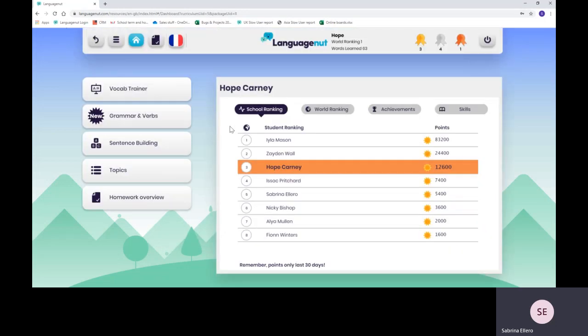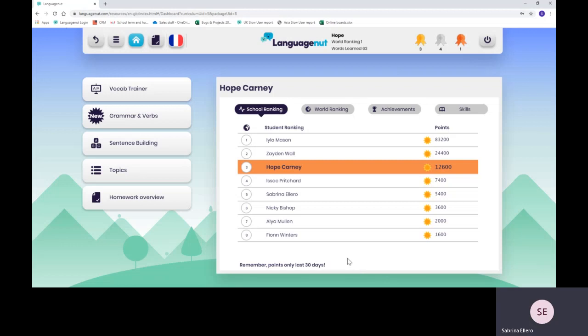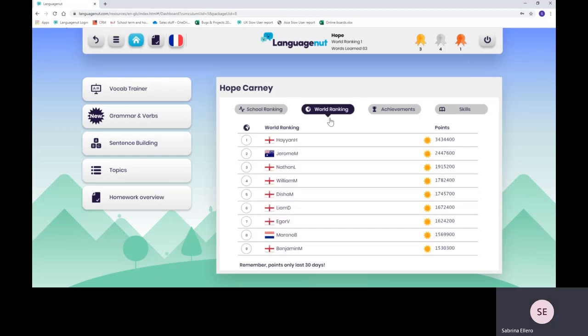This is what we call the main dashboard. You will see where your child is ranking within the school against all the other students, and their world ranking against all the other students we've got worldwide.